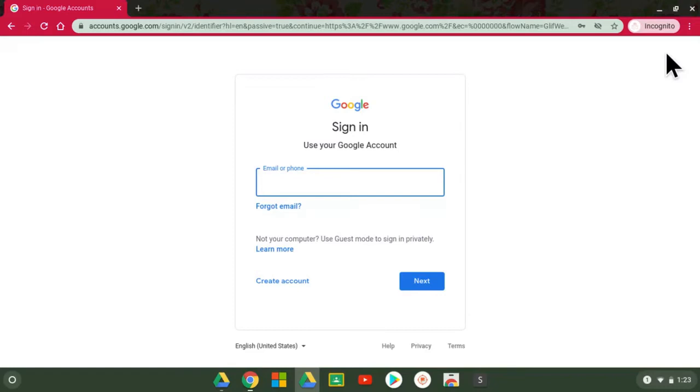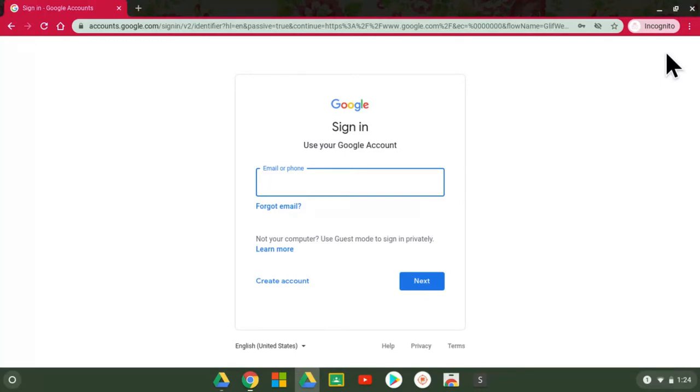That usually looks like their first name dot their last name at stew.oldham.kyschools.us and they should have their own unique password. If for any reason you're not sure what your student's username or password is, please contact your school and specifically the student technology coordinator or library and media specialist to get that information so that you can continue this process.